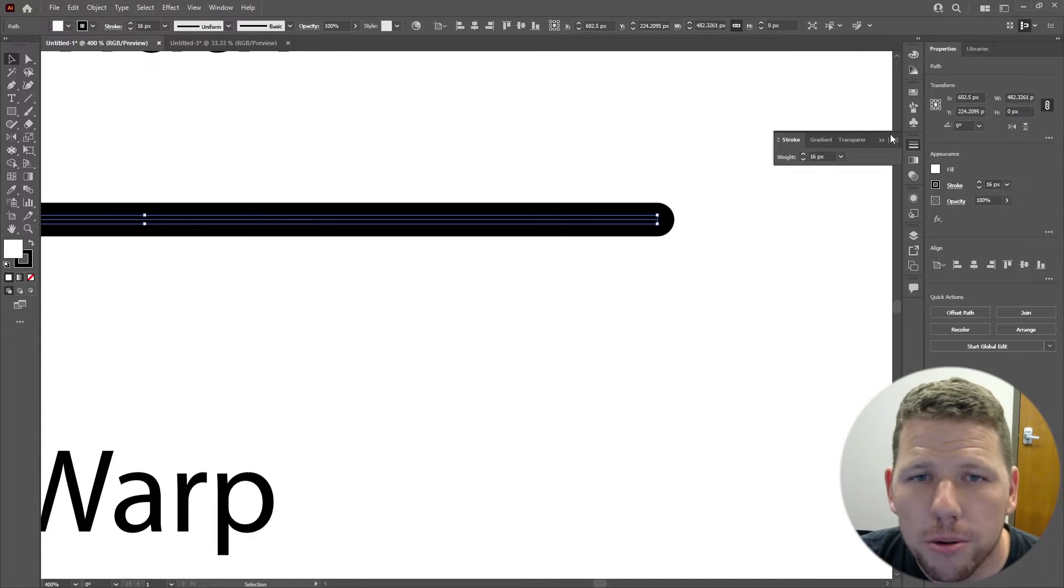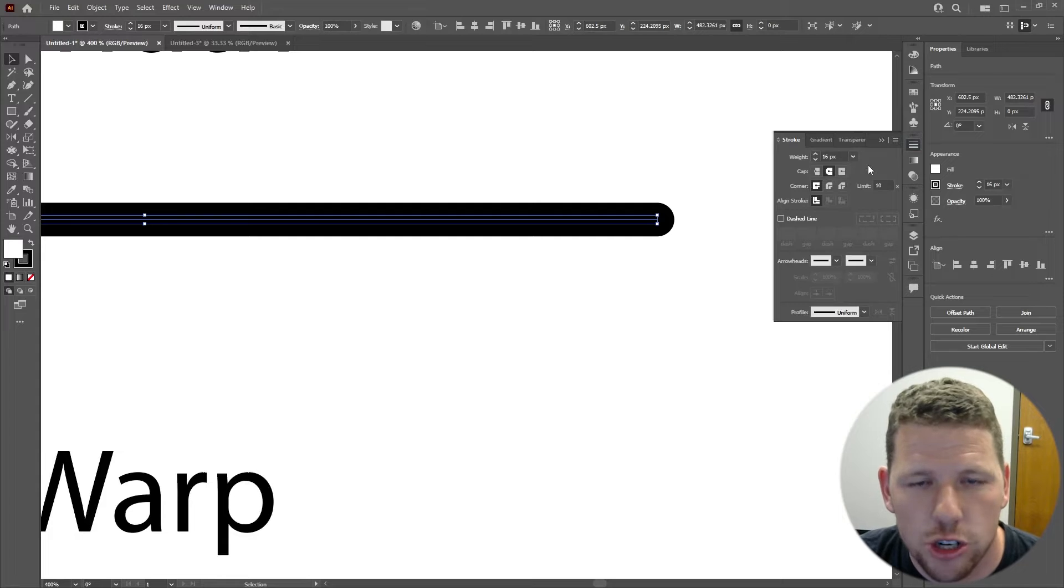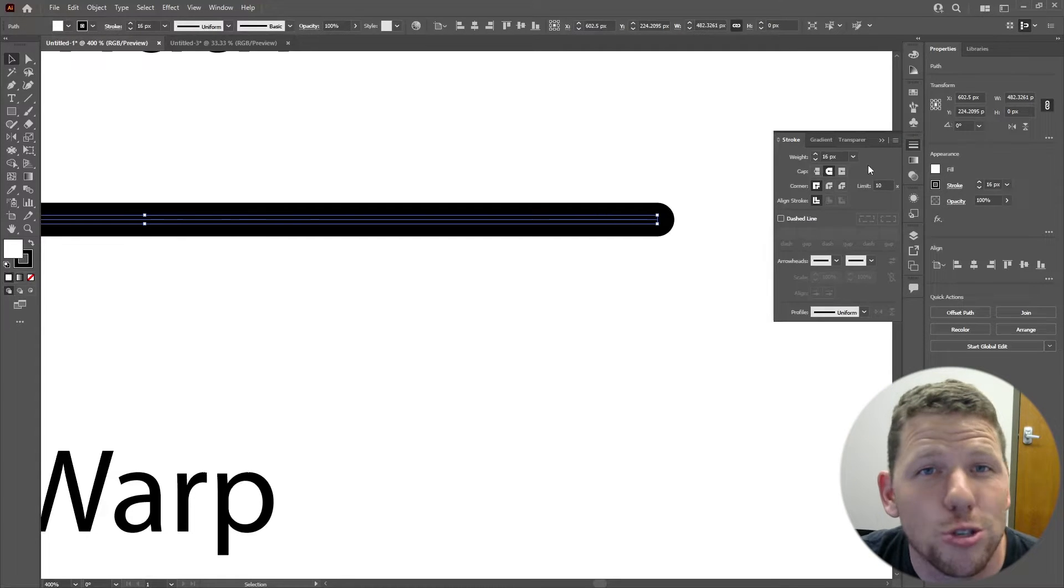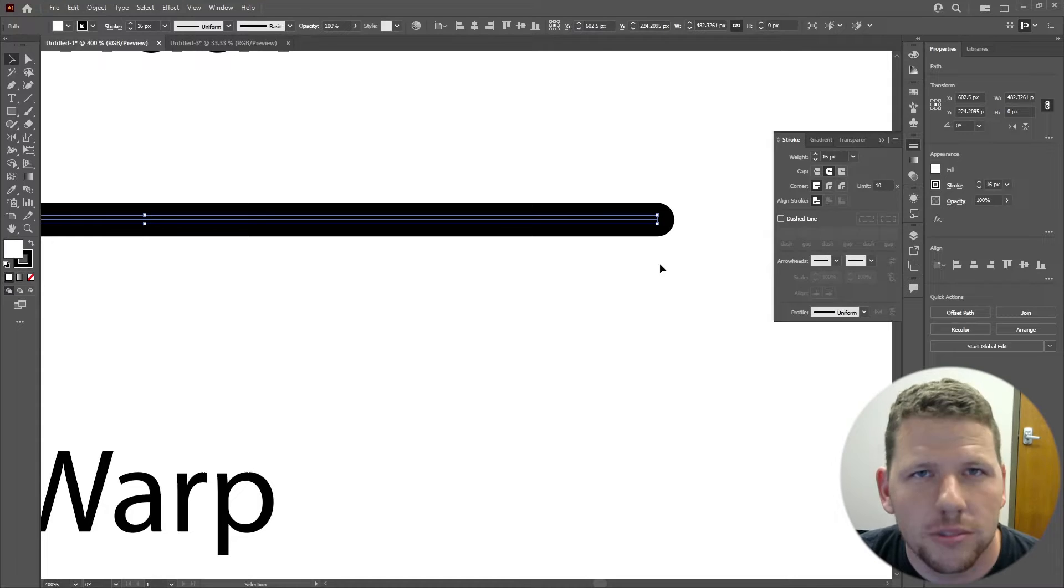There's more properties on the stroke that I can modify by clicking the three lines and clicking show options. We're not going to talk about these. They're pretty easy to use, so I recommend you explore them for yourself.